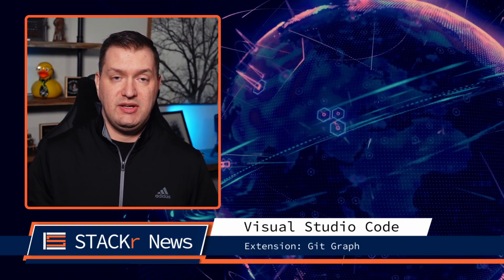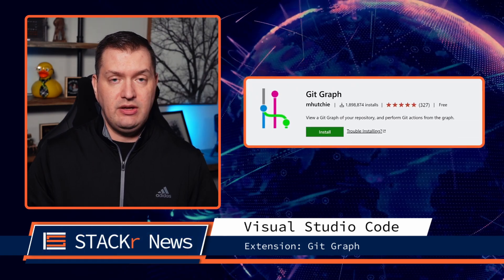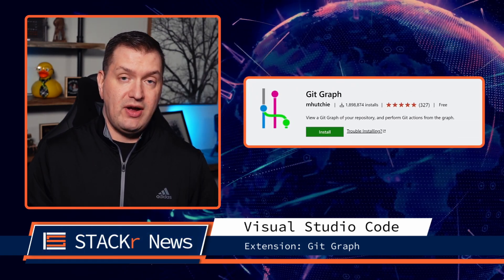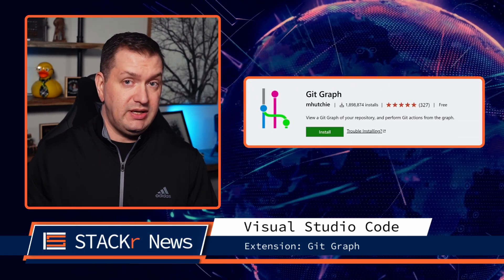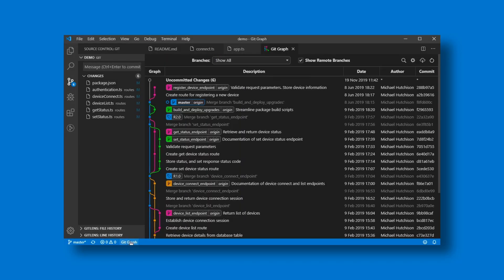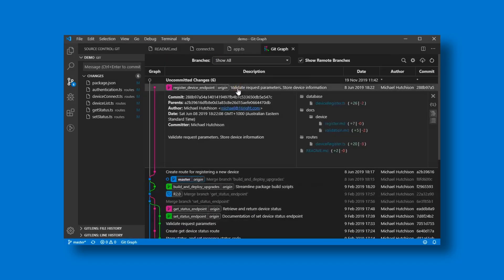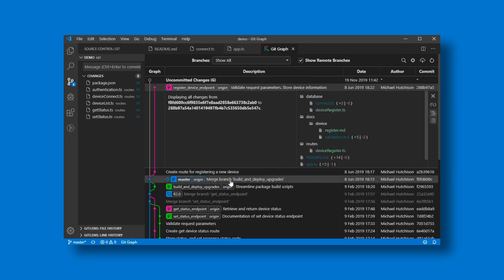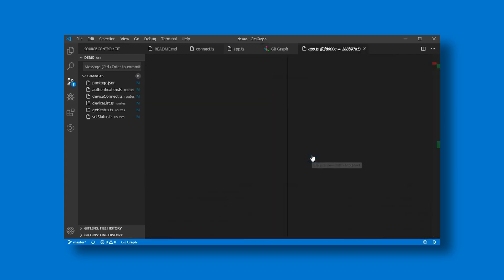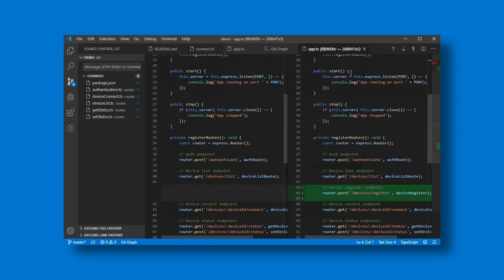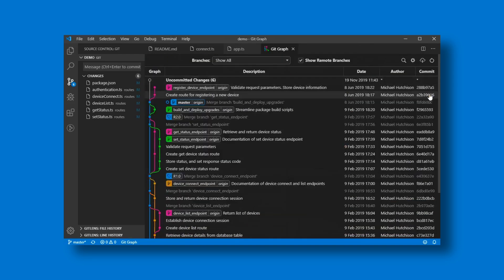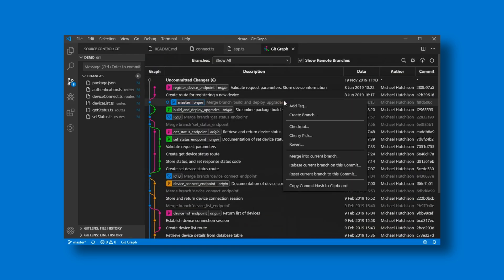On to the VS Code extension of the week. With Git Graph you can view a Git graph of your repository and easily perform Git actions from the graph, and you can even configure it to look the way you want.